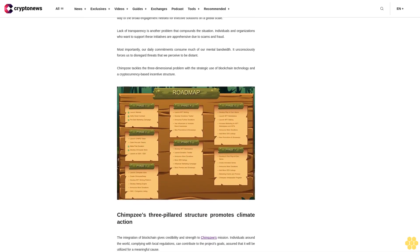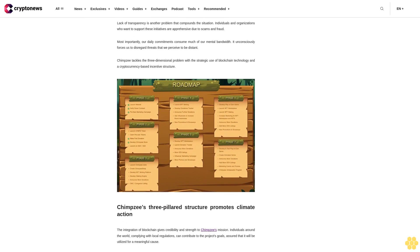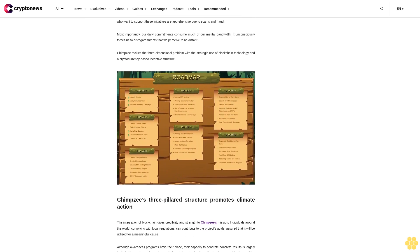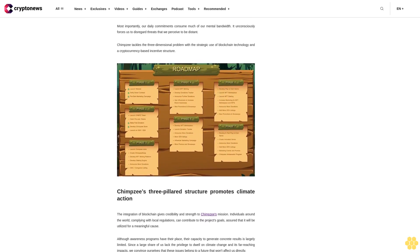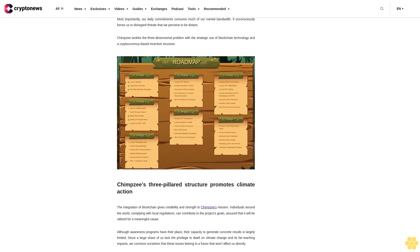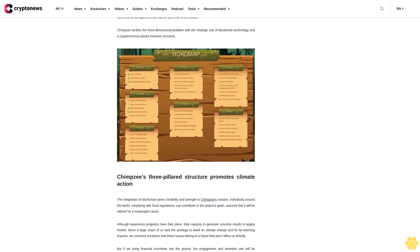Since a large share of us lack the privilege to dwell on climate change and its far-reaching impacts, we convince ourselves that these issues belong to a future that won't affect us directly. But if we bring financial incentives into the picture, the engagement and retention rate will be improved.